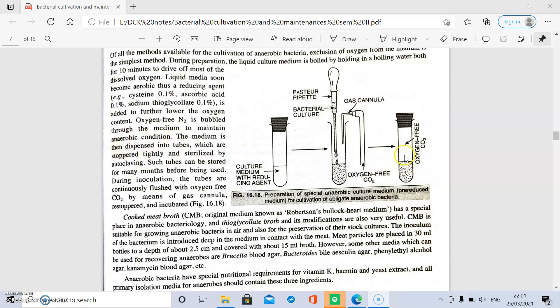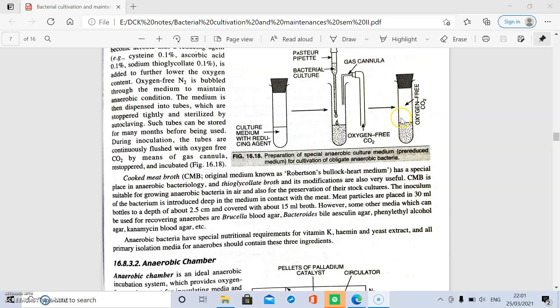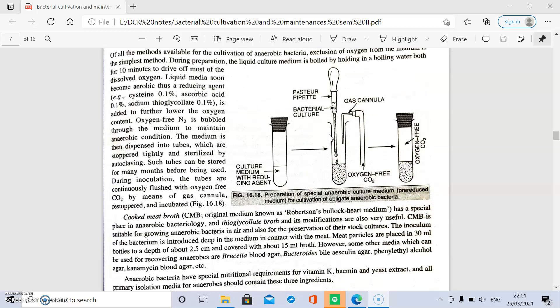The medium is filled into a tube, stoppered tightly, and sterilized by autoclaving. It can be stored for several months before use. The tubes are continuously flushed with oxygen-free carbon dioxide by a gas cannula, and bacterial inoculation is performed by a Pasteur pipette.